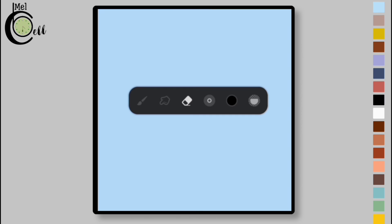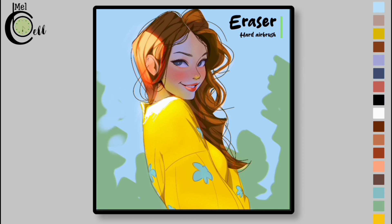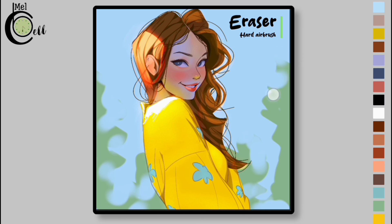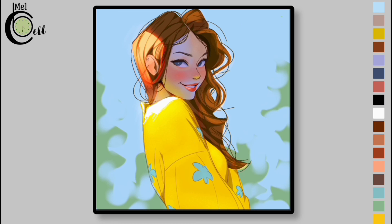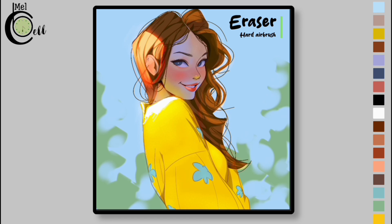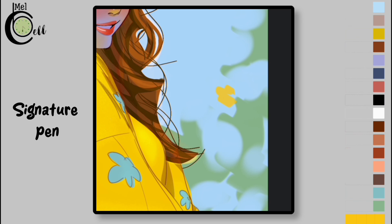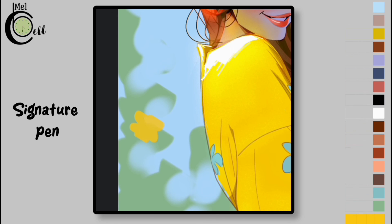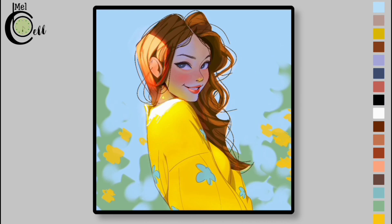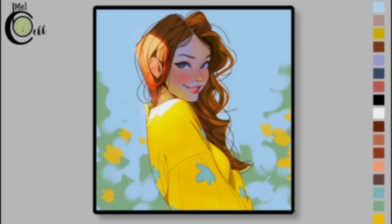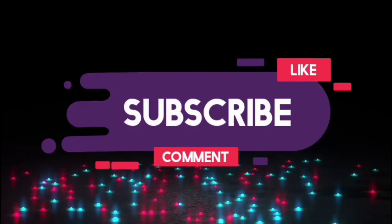Select a Hard Air Brush eraser, then erase with the Hard Air Brush. Add flowers. And it's done.